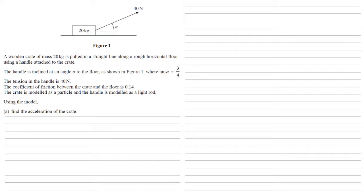Using the model, we are going to find the acceleration of the crate. So our first thing to do, as always with these kinds of questions, is put our forces onto the diagram. Downwards we have the mass of the crate, the 20 times by gravity, g.